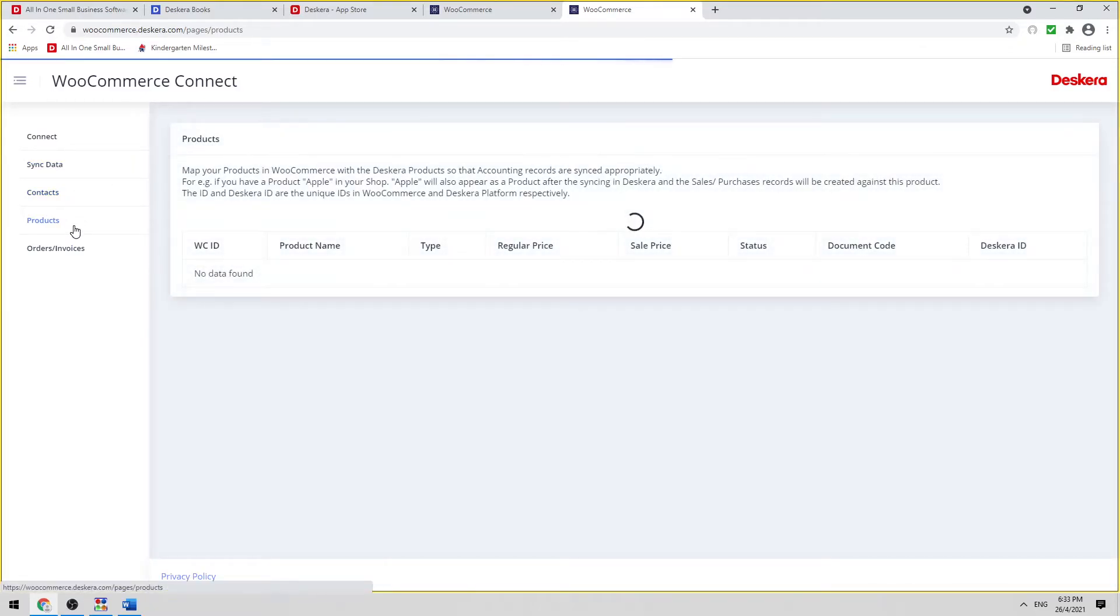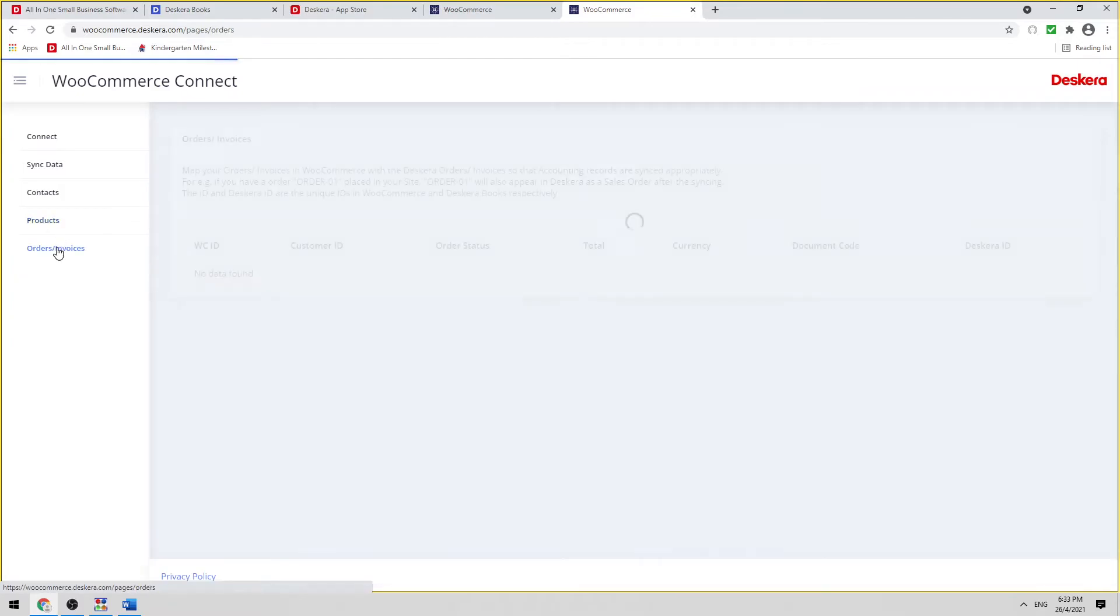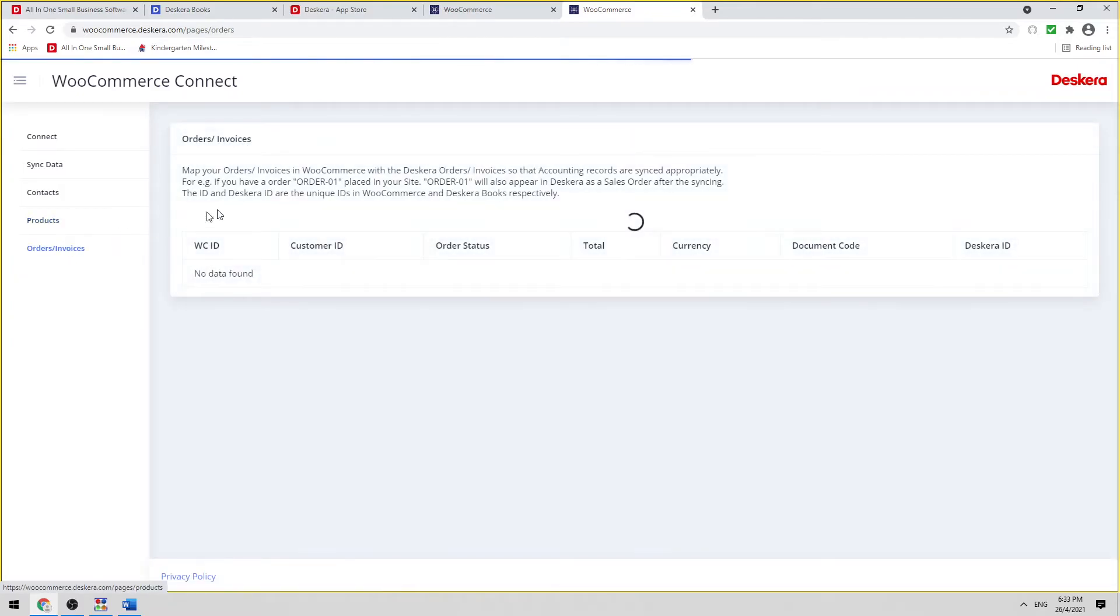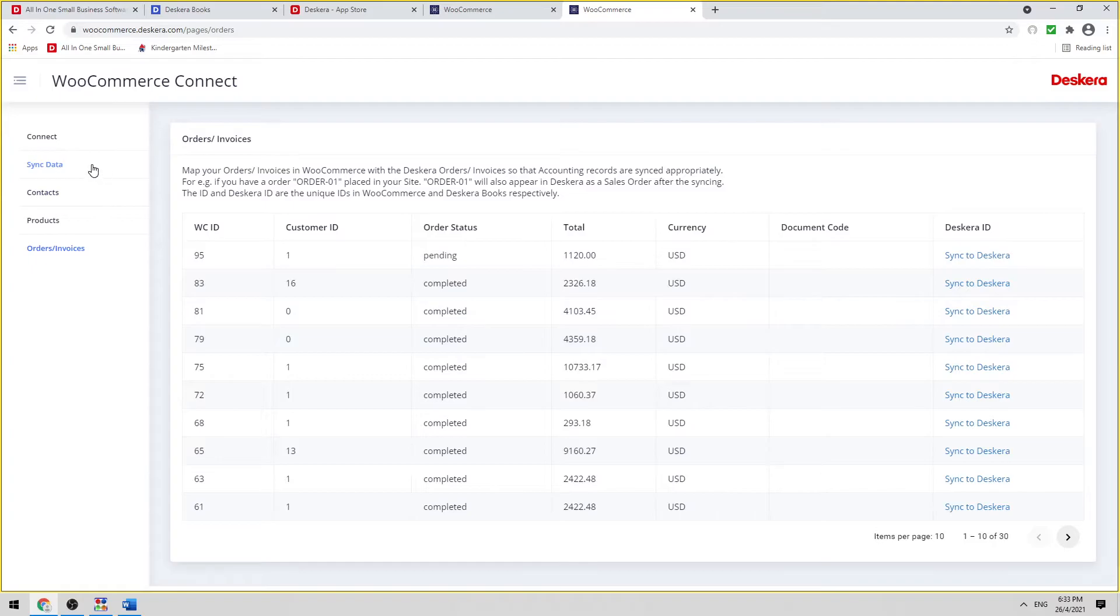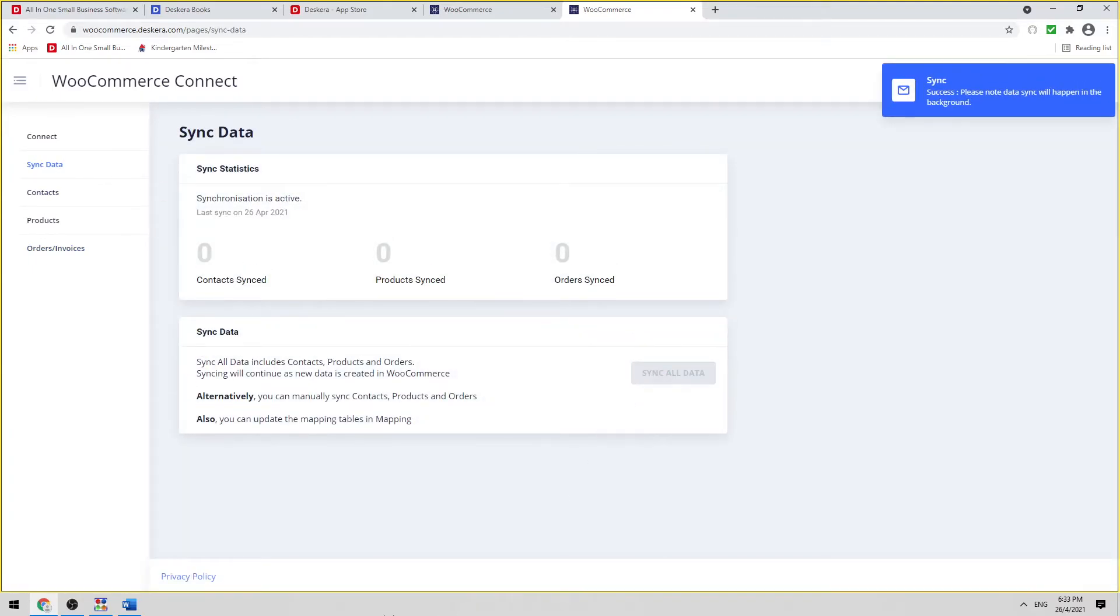We have our products, so I can see all our different products here, and orders and invoices. I can see all my orders and invoices here. If I want to sync all, I click on Sync Data and click Sync All Data.